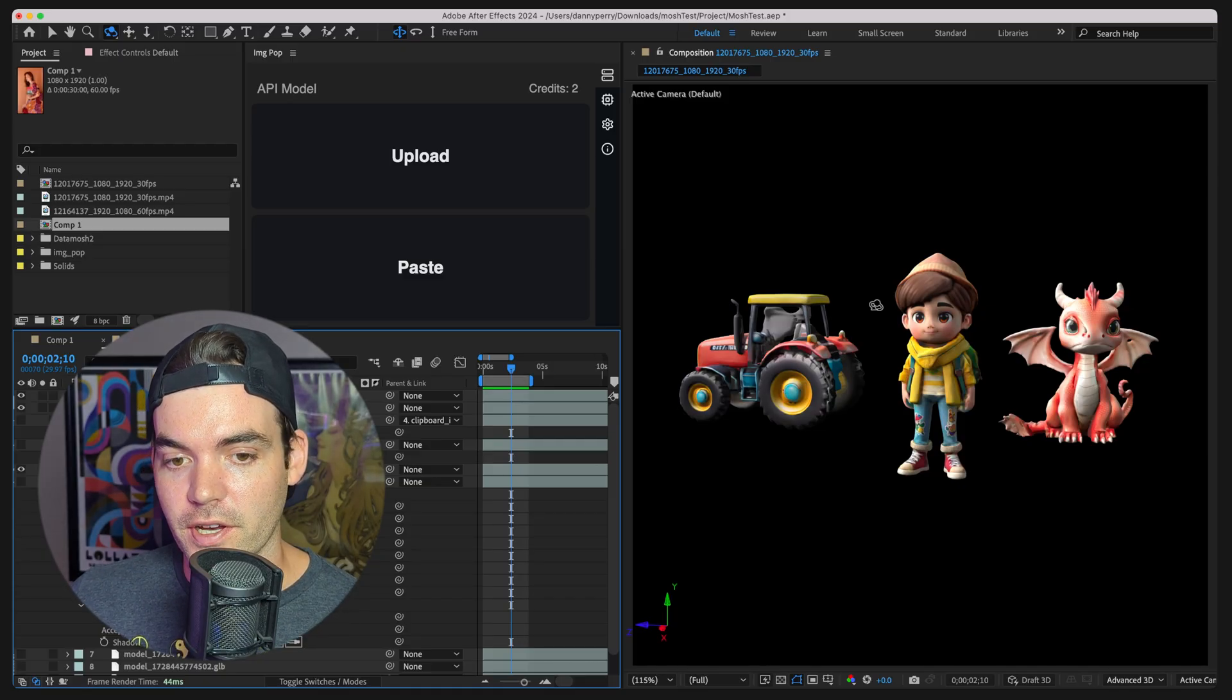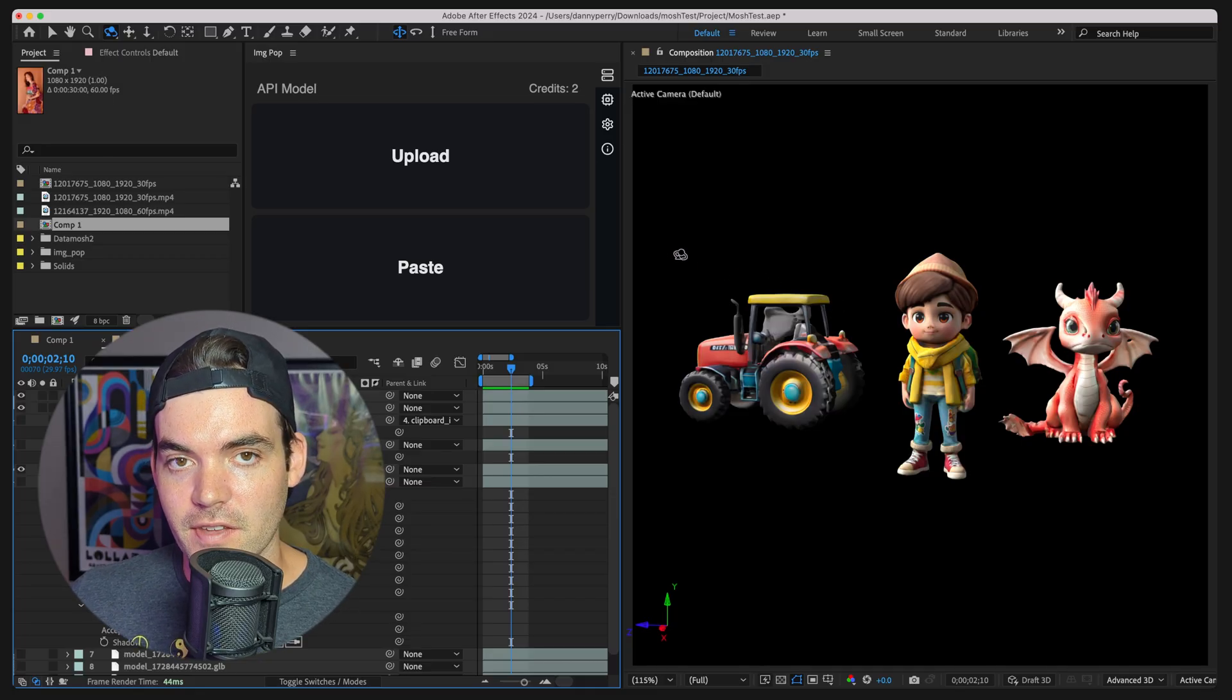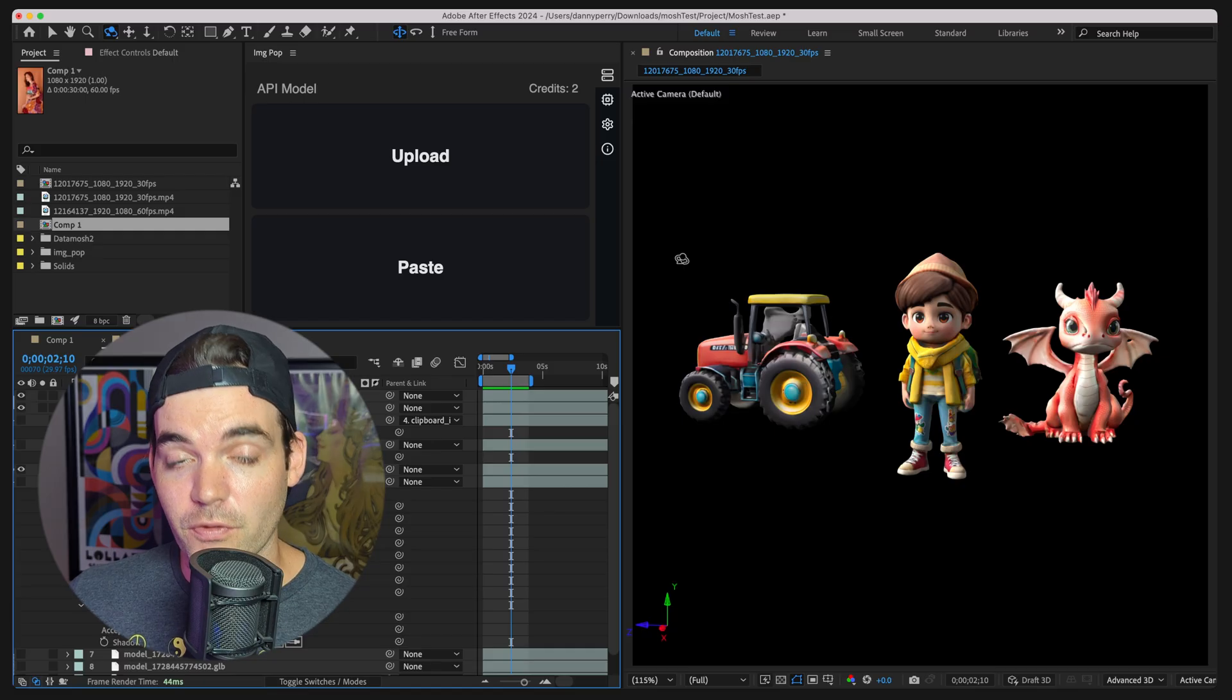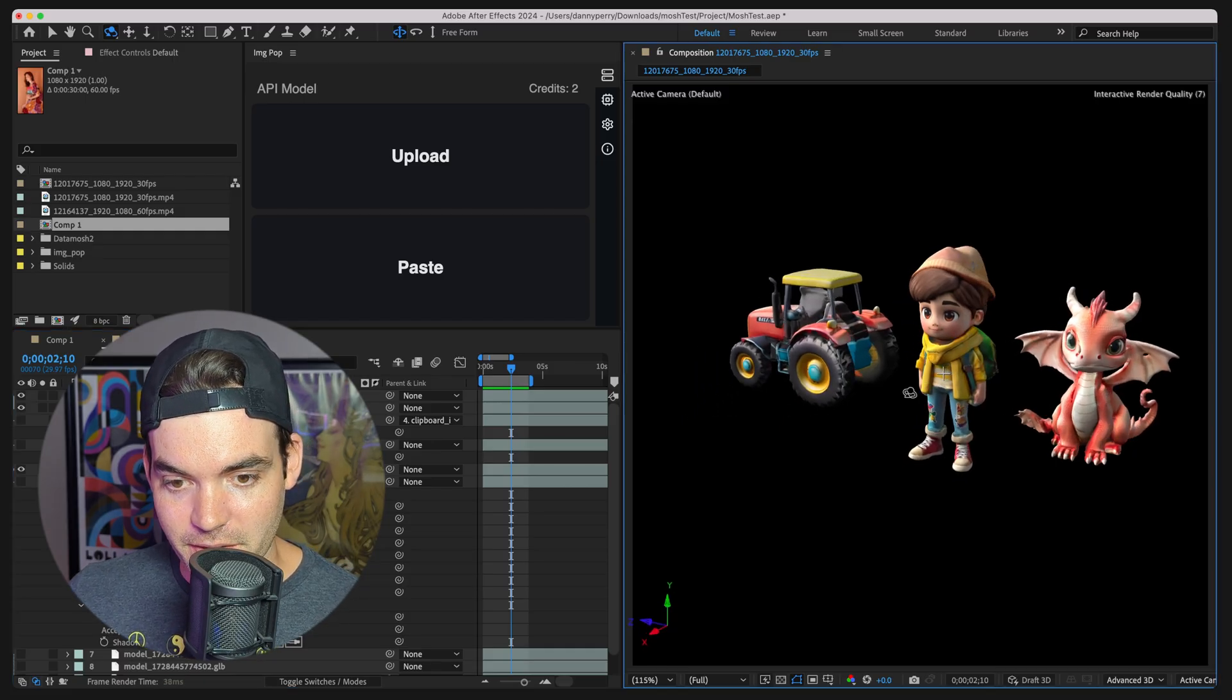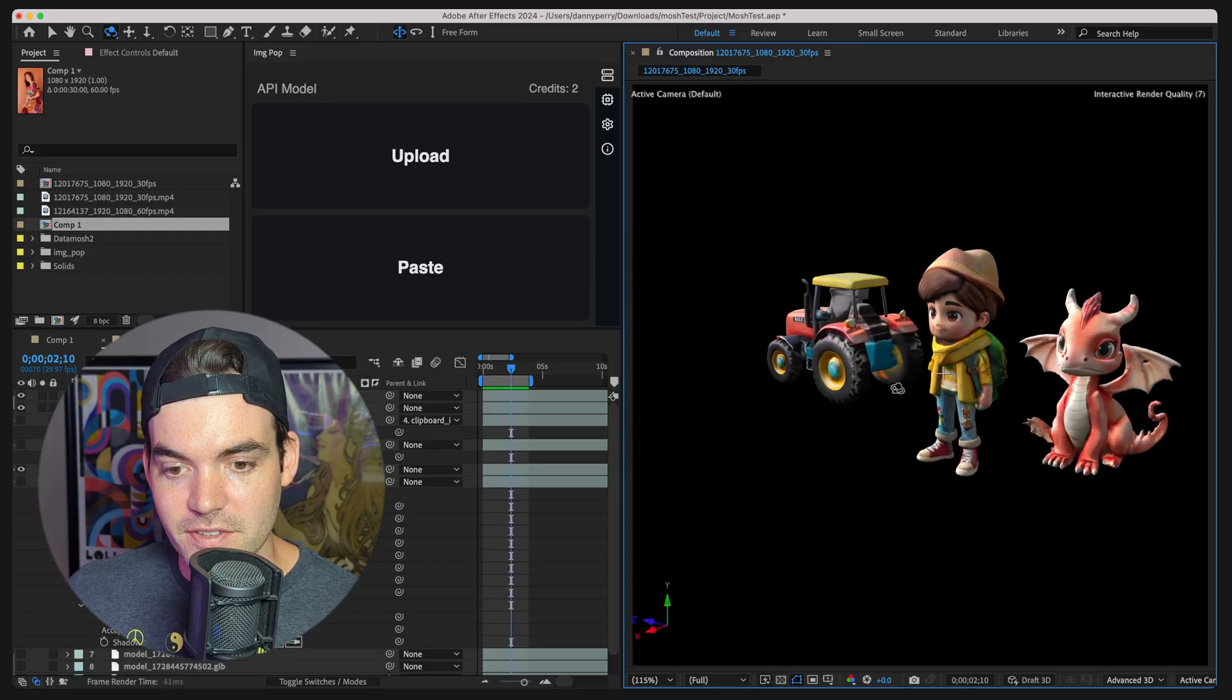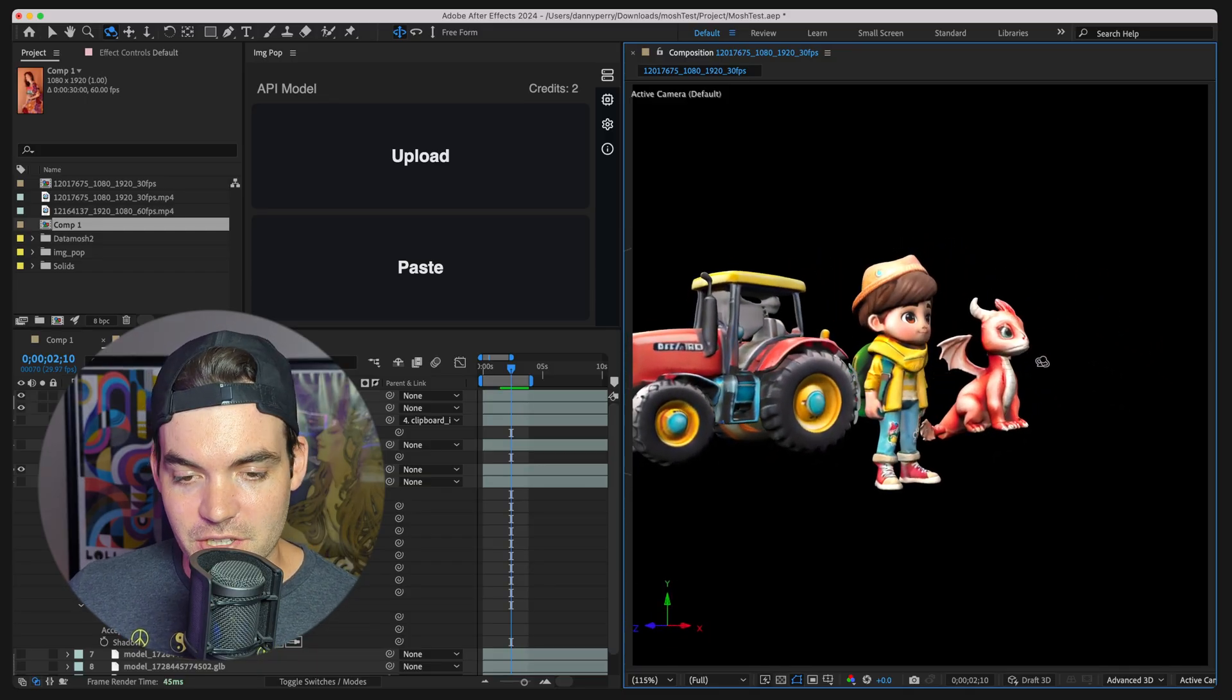What this tool does is it allows you to upload an image file and it uses a machine learning model to transform that image into a 3D object. As you can see in my canvas here, composition viewer, you can see that we have some of these 3D models that I created from an image.